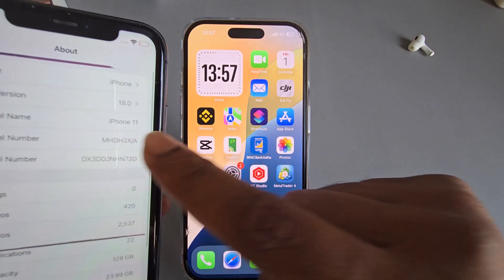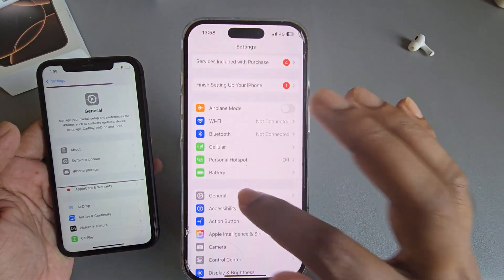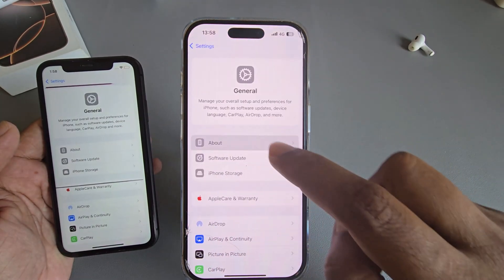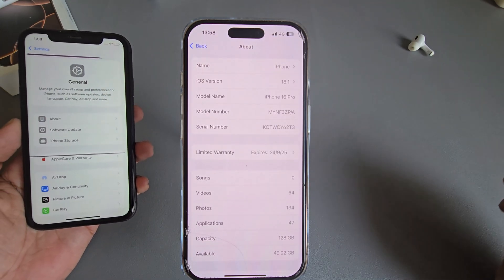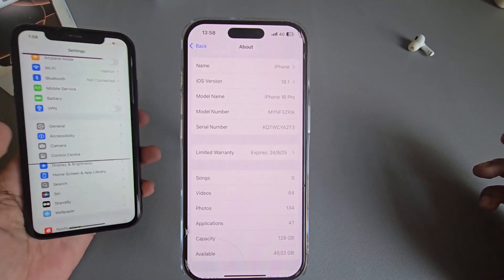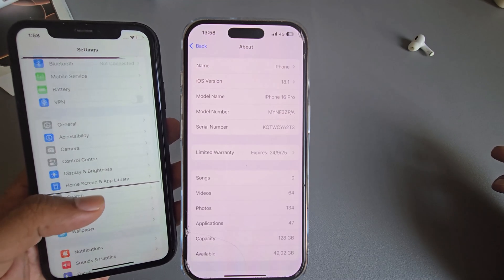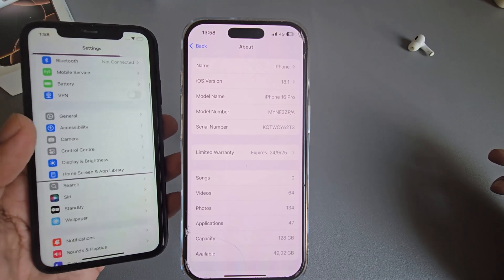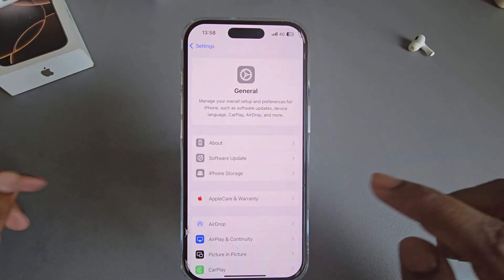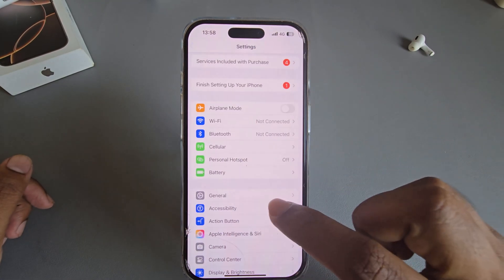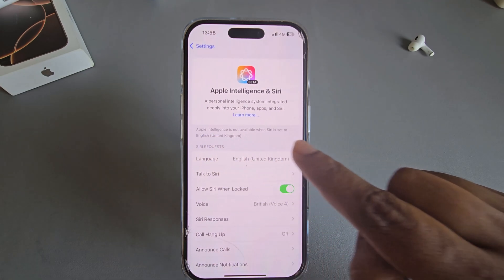You need to install iOS 18.1 first — this is the iOS 18.1 beta version. You need an iPhone 15 or 16 series. For the 11, 12, 13, or 14 series, no Apple Intelligence is available. Once both requirements are met and you're still seeing the problem, Apple Intelligence is not available.